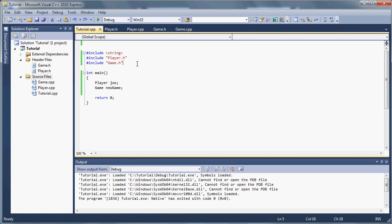The solution to this problem is what we call inclusion guards. They are exactly what they sound like — they guard against including too many times a particular header file.